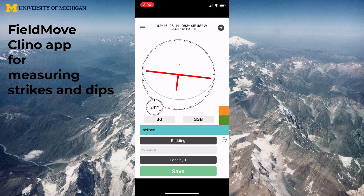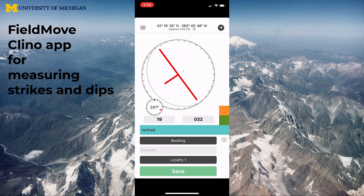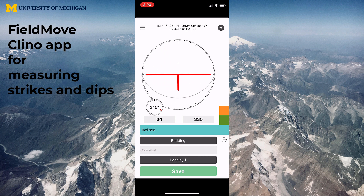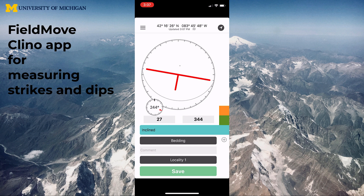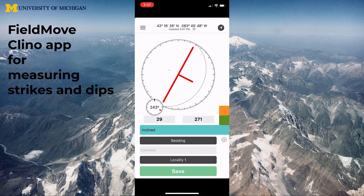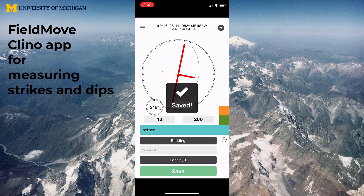As you move your phone around, the red strike and dip symbol moves with the strike and dip plane. When you're ready to take a measurement, just tap the screen — it turns black and freezes — and then hit Save to save your locality. That was a simple inclined plane. I'll do another inclined plane in a different orientation, then freeze and save.